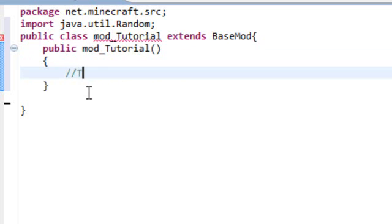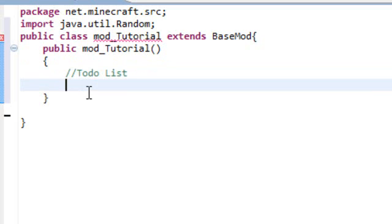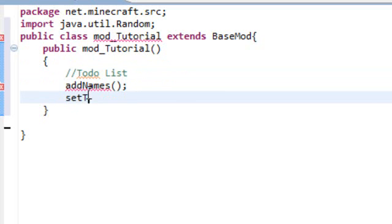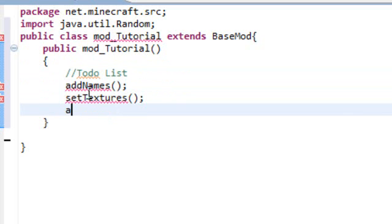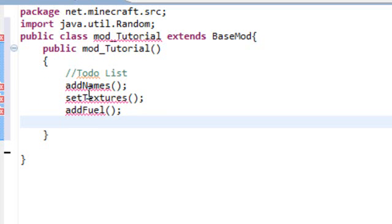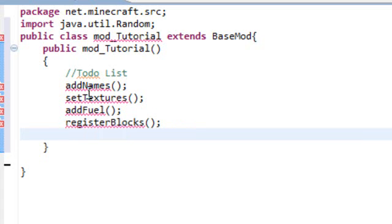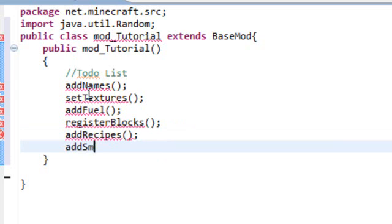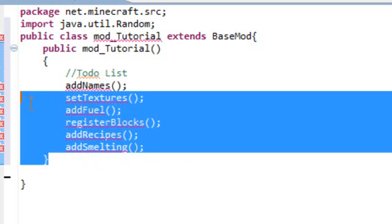Every time I say let's go back to our to-do list, you'll know this is what I'm talking about. This little section of the code will be considered our to-do list. Go on inside your to-do list. Type in add names, capital N, parentheses, and then a semicolon. Set textures, parentheses, semicolon. Add fuel, parentheses, semicolon. You can kind of see a pattern right here. We'll do register blocks, parentheses, semicolon. There's one more I'm forgetting. Add recipes, of course, parentheses, semicolon. And then add smelting, parentheses, semicolon. This is our to-do list again.